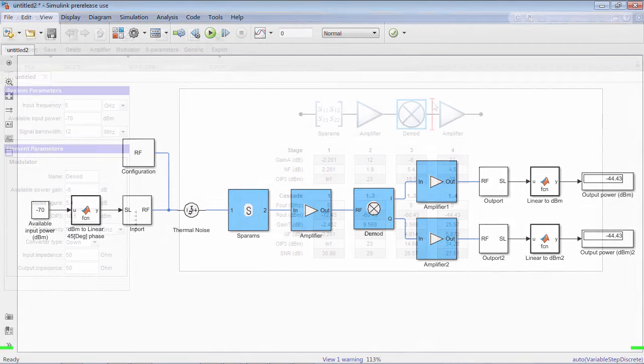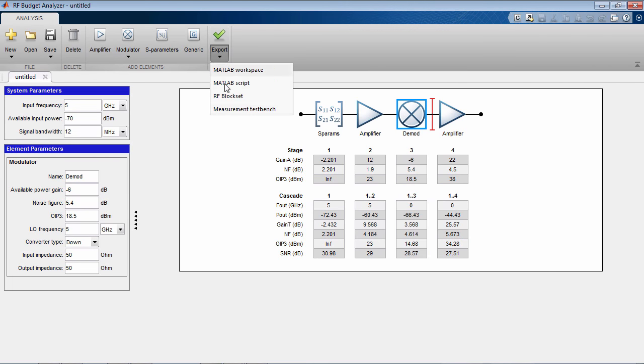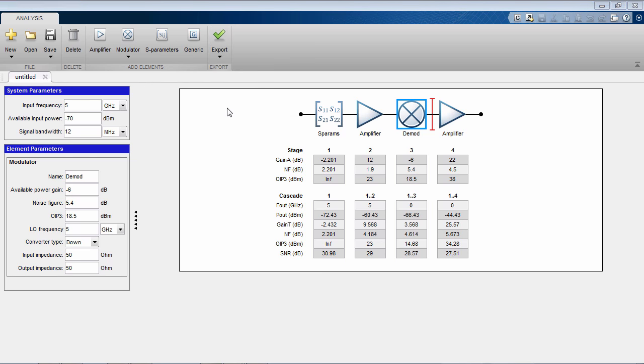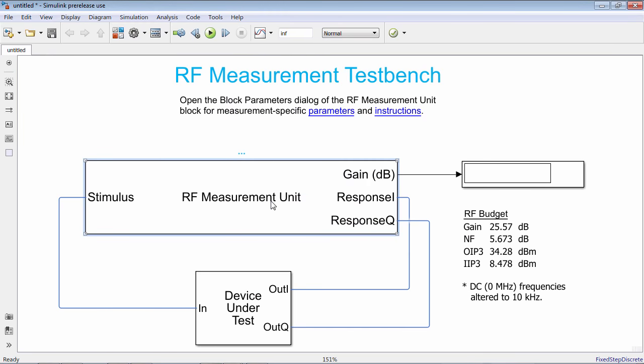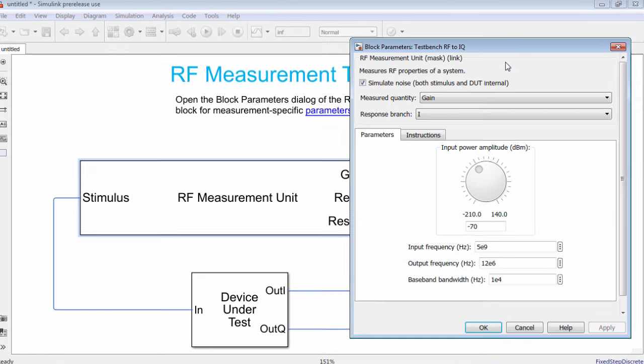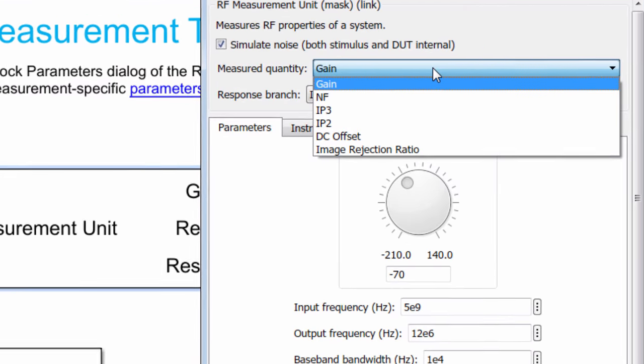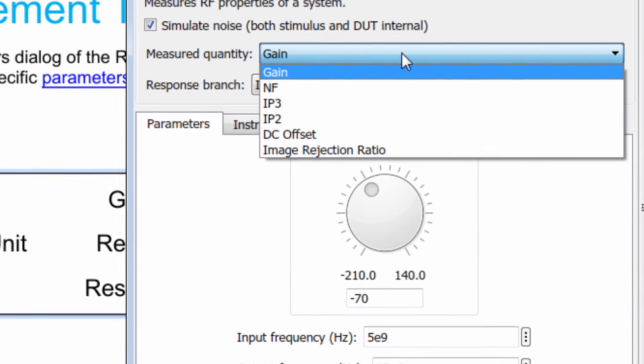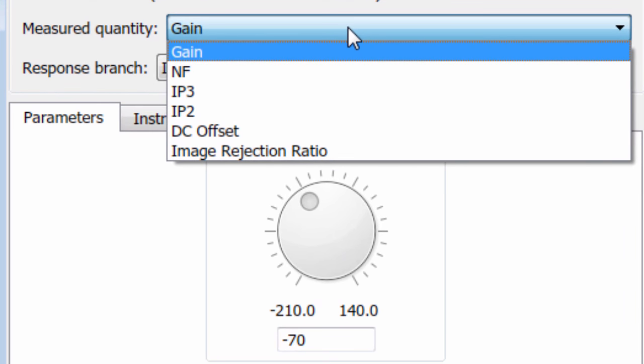The RF Budget Analyzer app also generates a measurement test bench to validate the simulation results of your model. You can measure the same metrics analytically computed by the app – gain, noise figure, IP3.